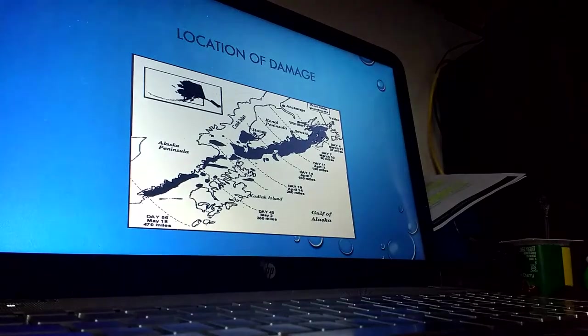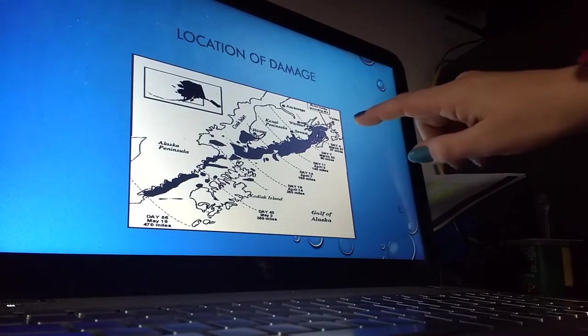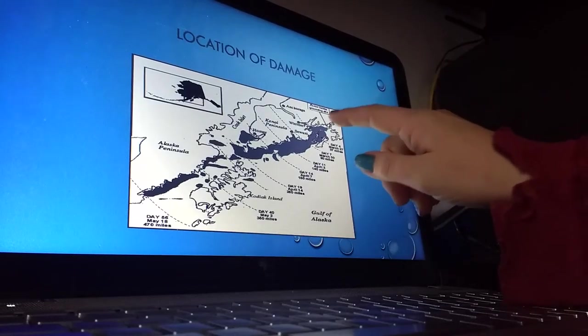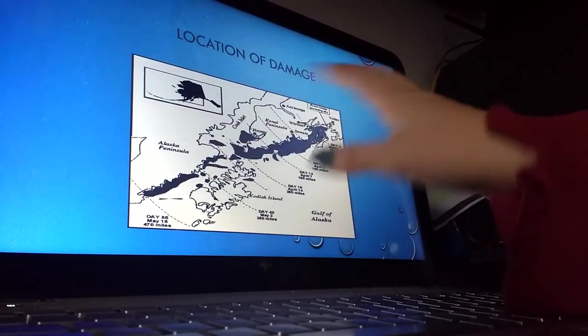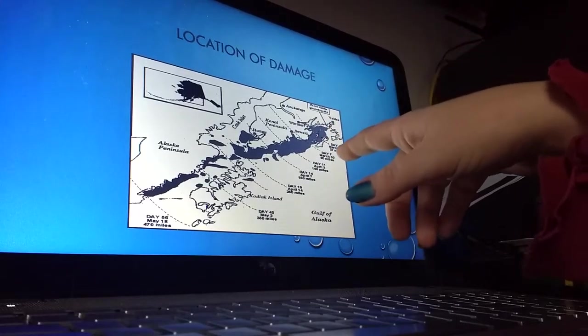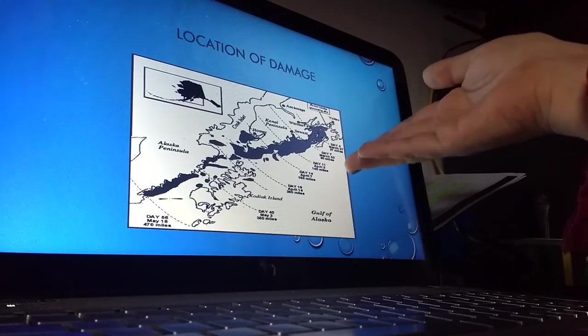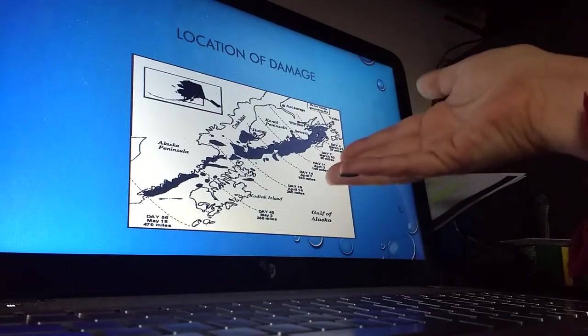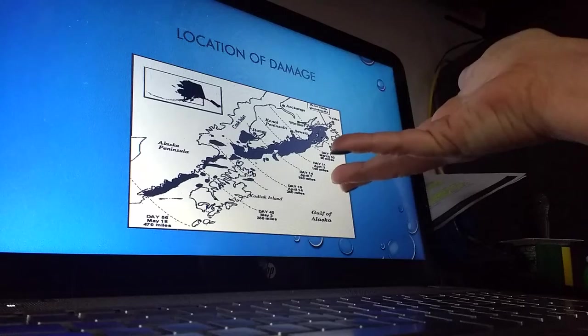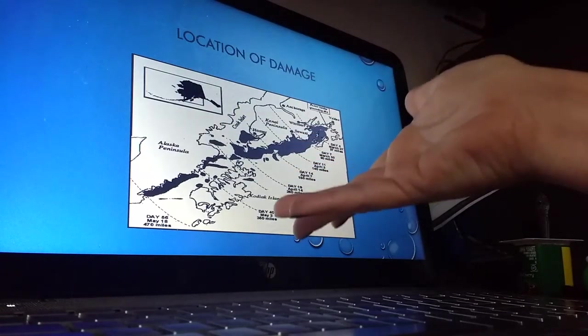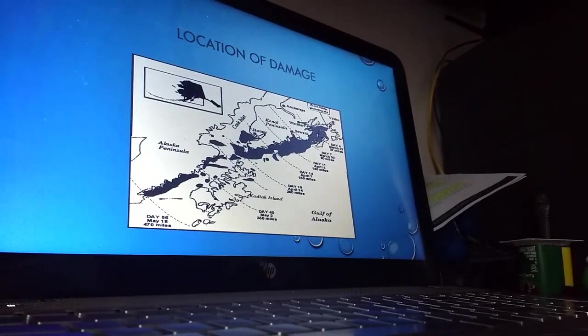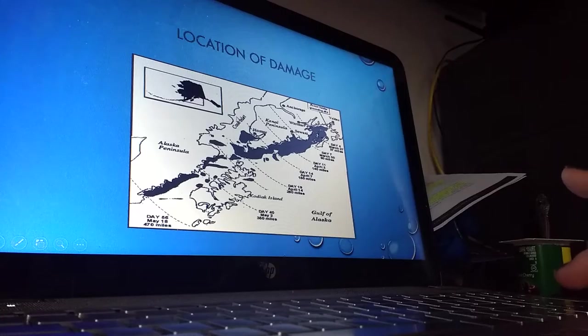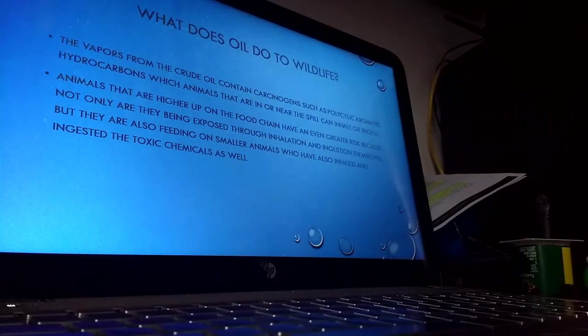You can see the location of the damage here. Up here is Valdez where the ship was leaving from. Shortly after that you'll see the grounding site. On day 4 the oil slick had moved out 37 miles, day 7 90 miles, day 11 140 miles, day 14 150 miles, day 19 250 miles, day 40 350 miles, and day 56 470 miles. They were very obviously not successful in stopping the spread of the oil or keeping it contained.